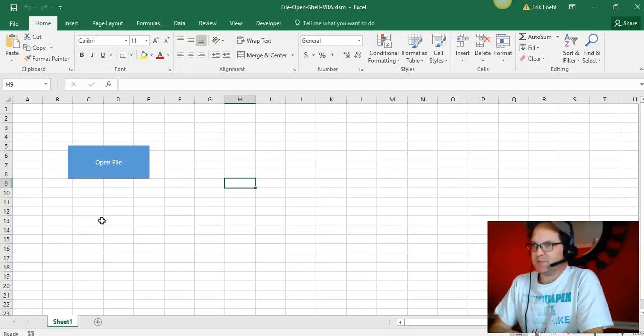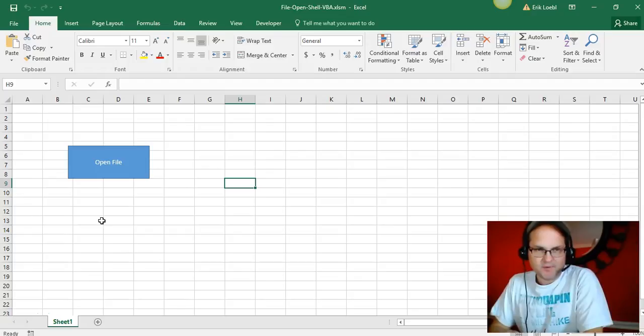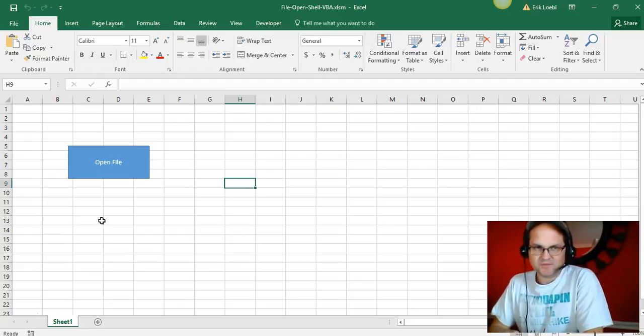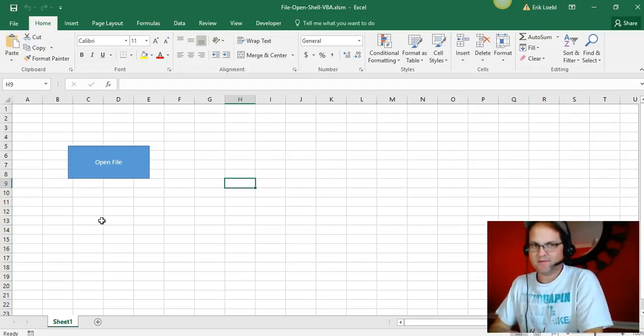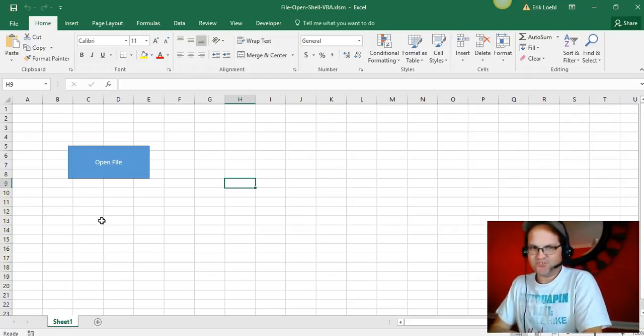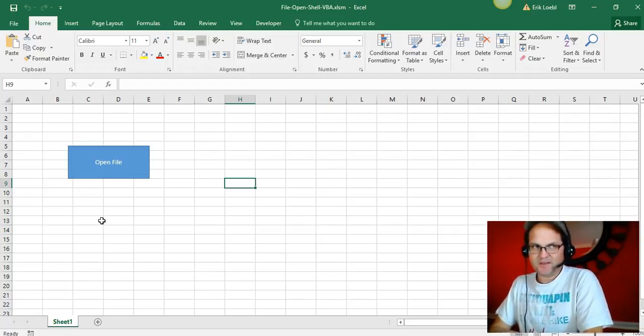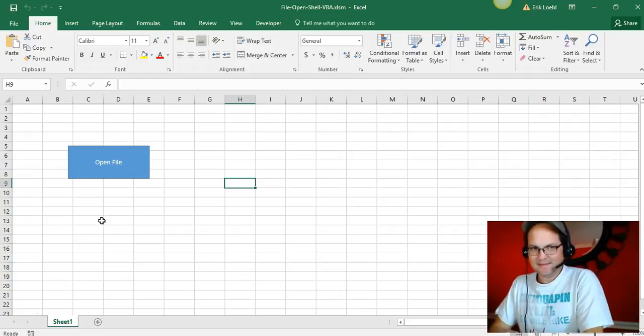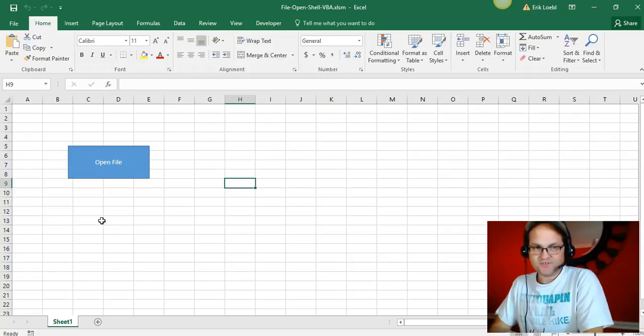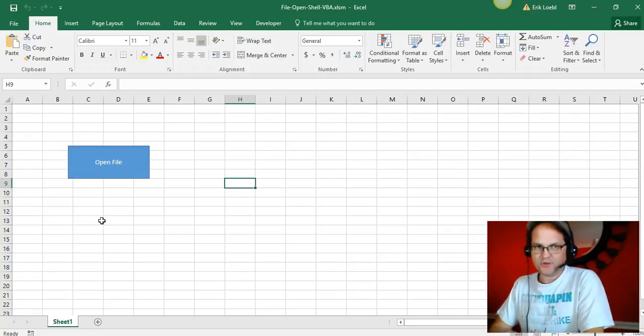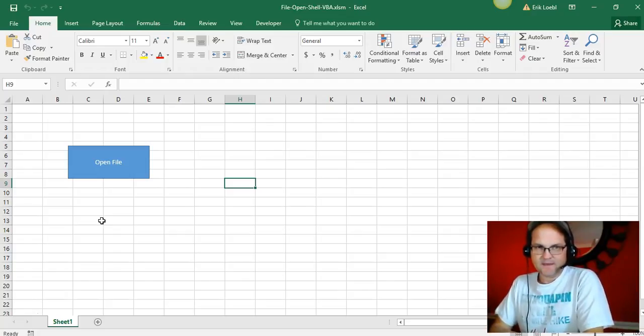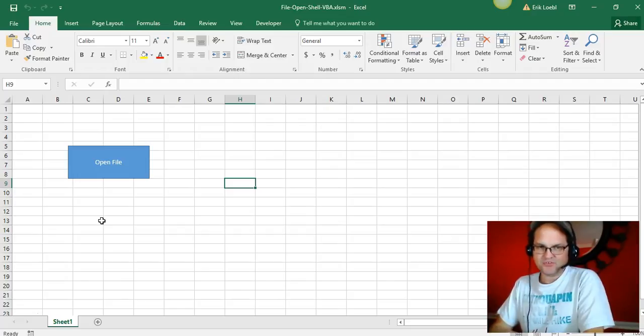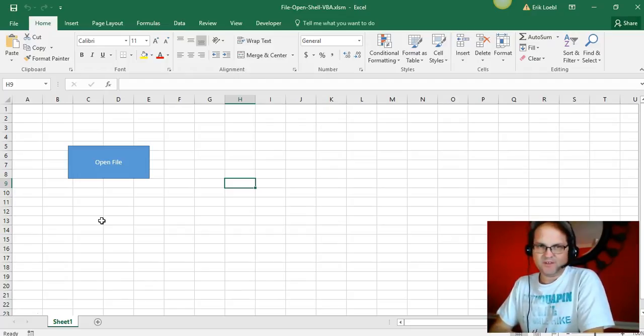I had previously given a video about using a shell command to open up a document, but it's not the best way to do it. There's another way I'm going to show you in this video.